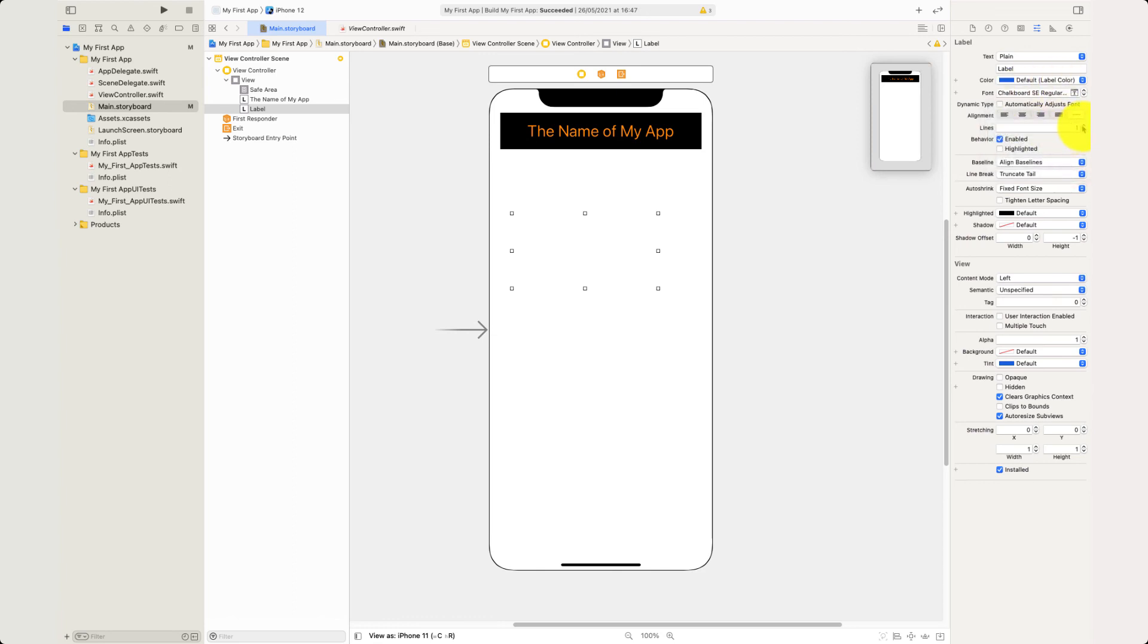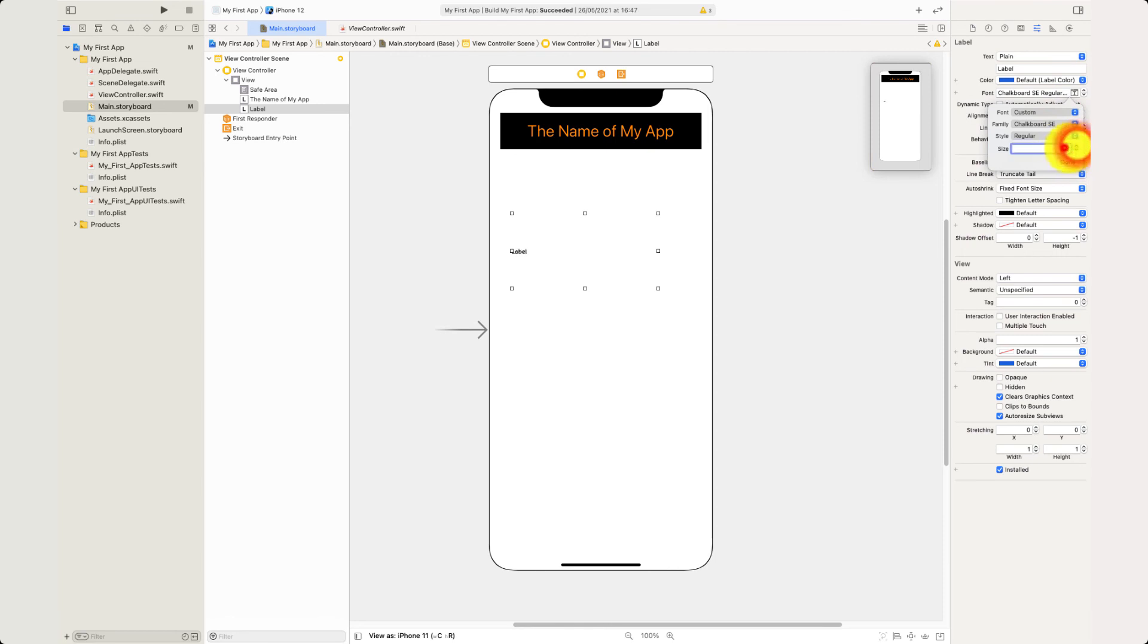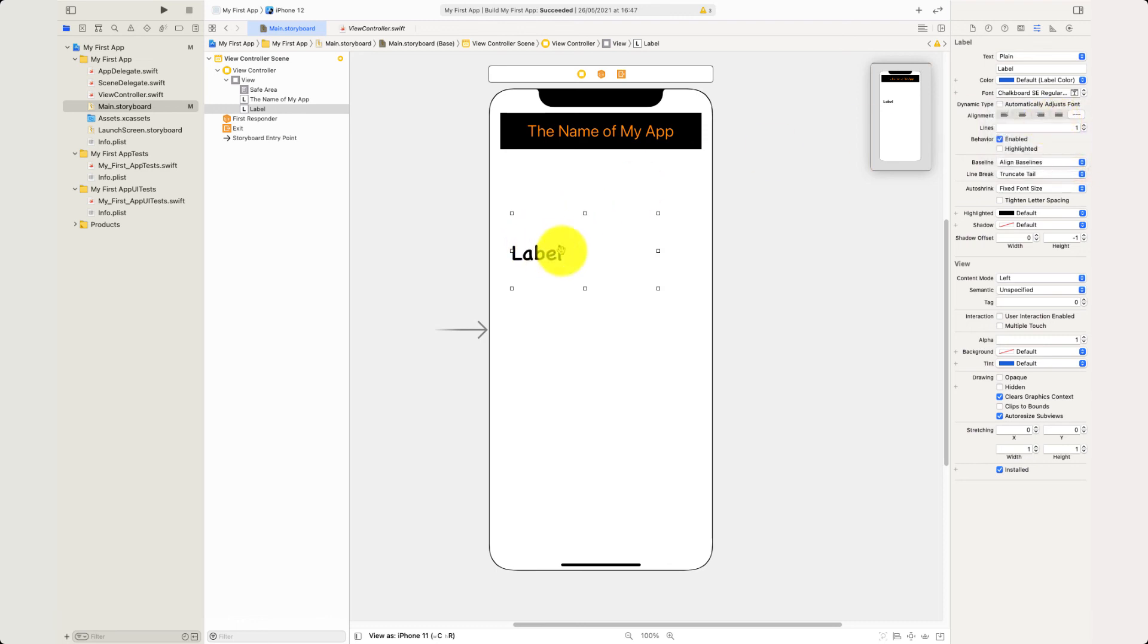Then I'm going to leave that as being regular. The size I'm going to choose for this, I'm going to go with size 40. I'm going to make what the text says. It doesn't really matter. My text.